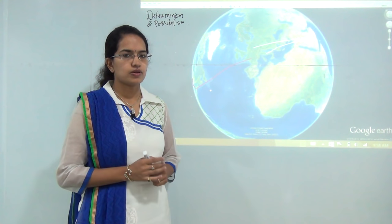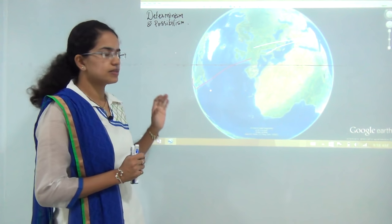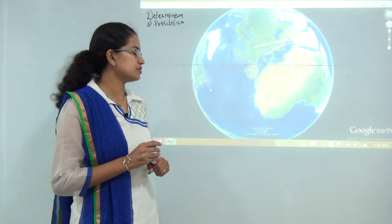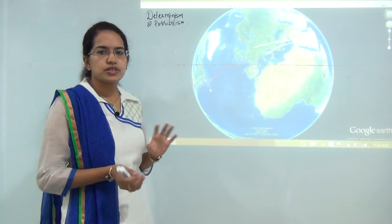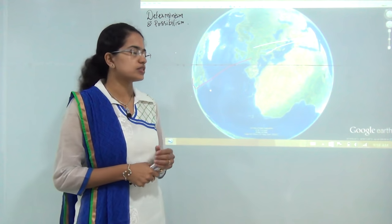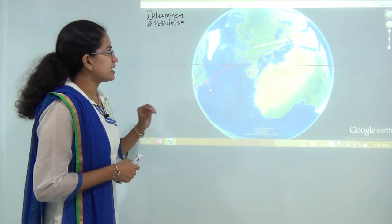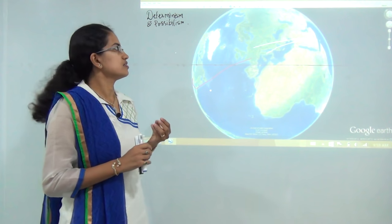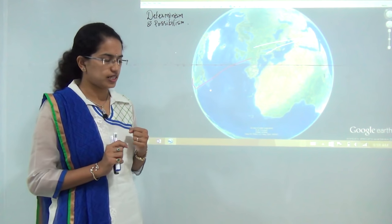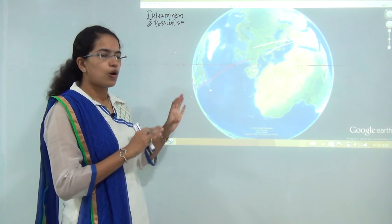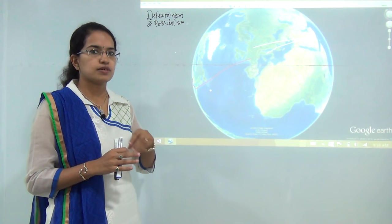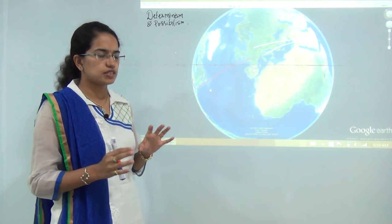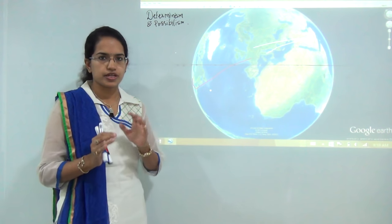Welcome to this session. Today we would be talking about the concept of determinism and possibilism in human geography. Most students consider this topic to be very boring and monotonous. What we are trying to do in this class is to create some interest in the students on this topic. We will first start with how the concept of determinism and possibilism started, which were the main areas where these concepts developed, and later on we will be moving on to the theoretical perspective.